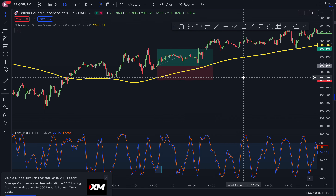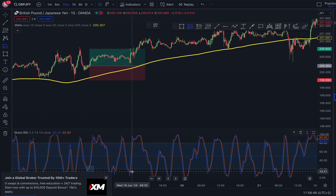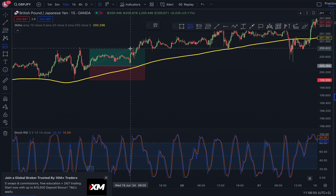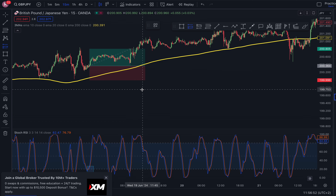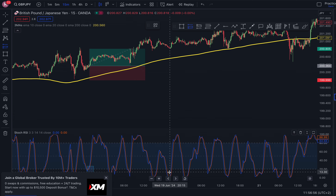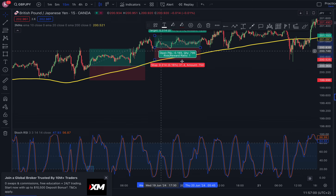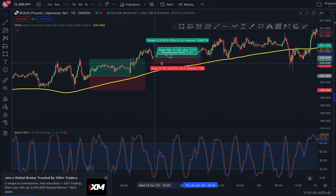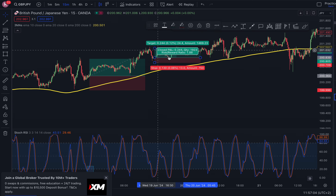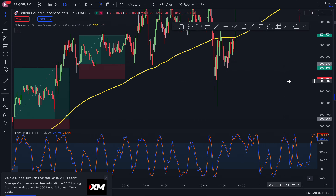Price eventually came back but you still would have been in this trade, so it was valid. Price came back again and gave us a nice trade. Target the most recent high — as you can see, that was a nice trade.